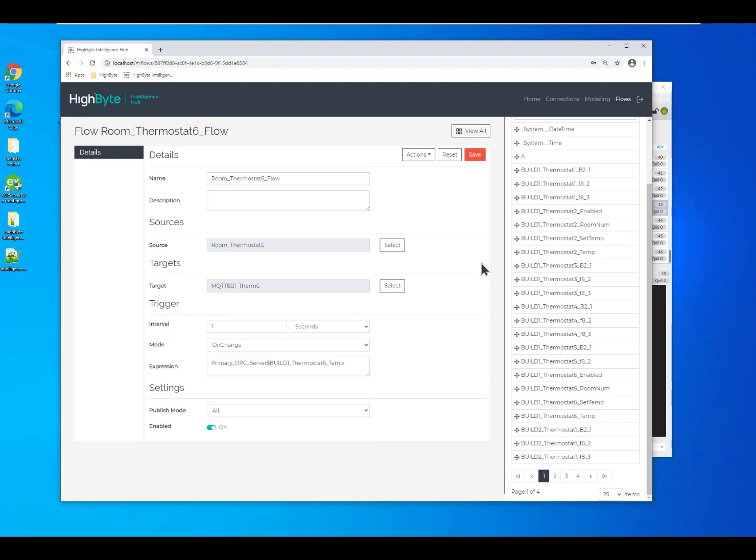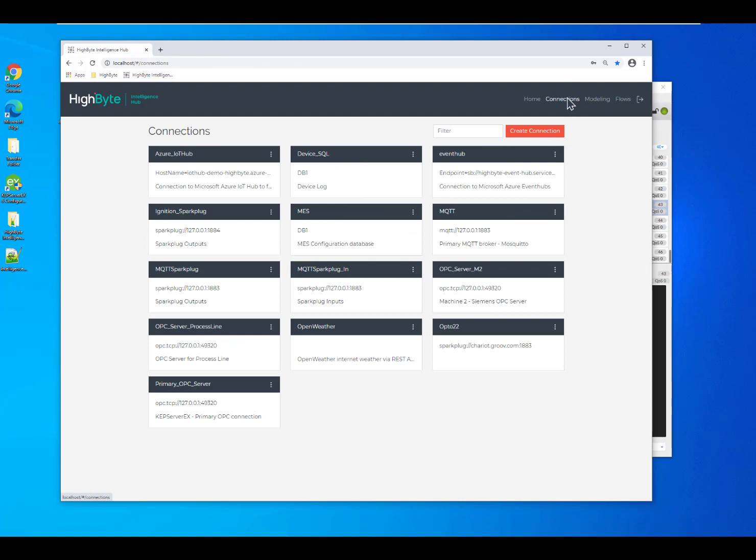So, the Hybrid Intelligence Hub makes it very easy to curate your data and prepare it for the systems that it's going to. You establish the connections, define your models, and execute your flows.